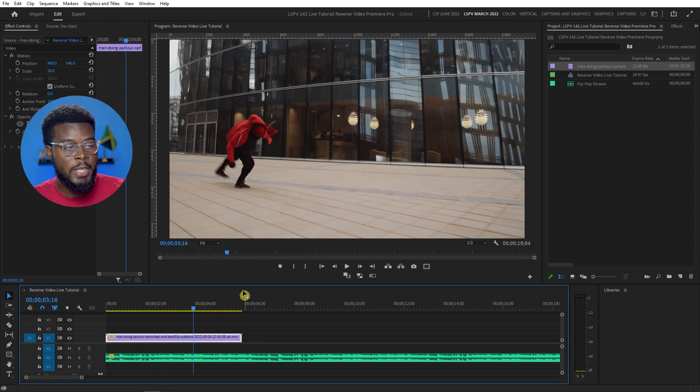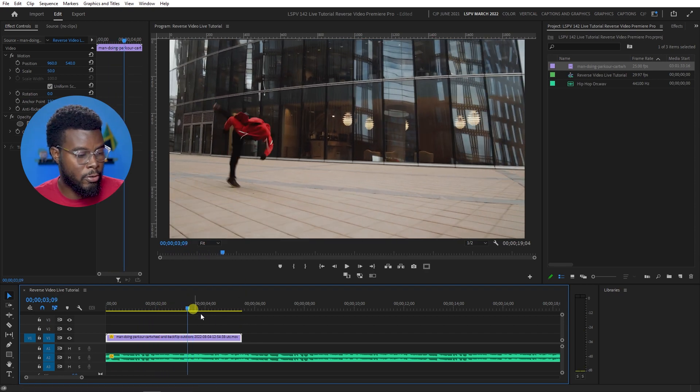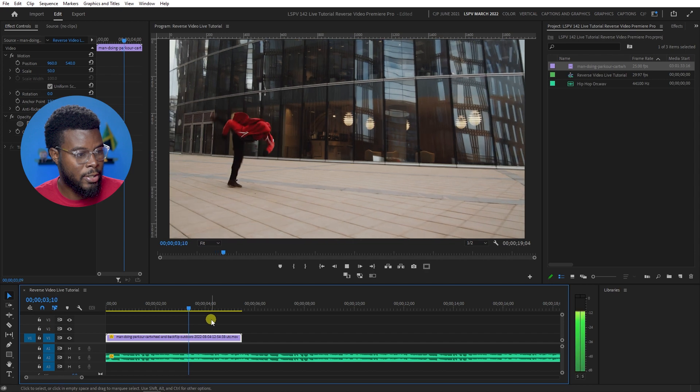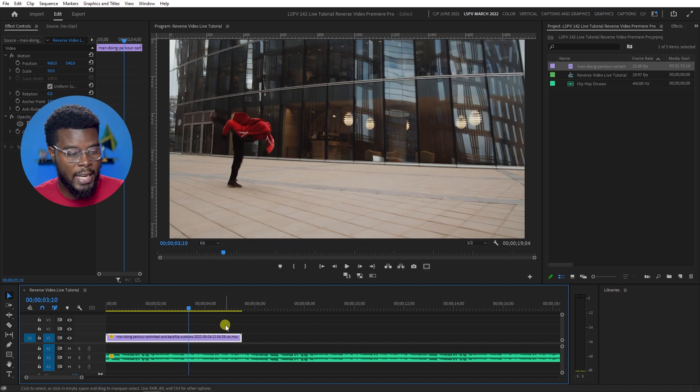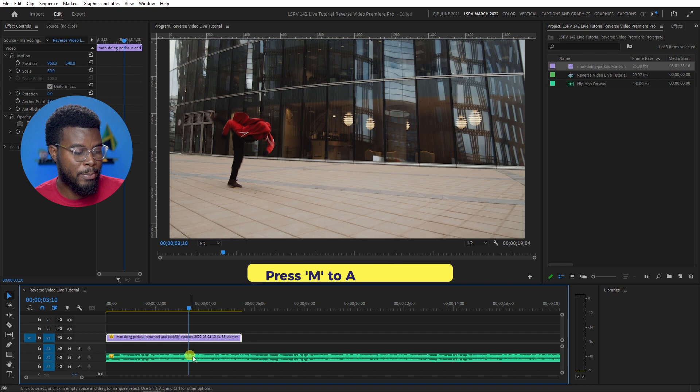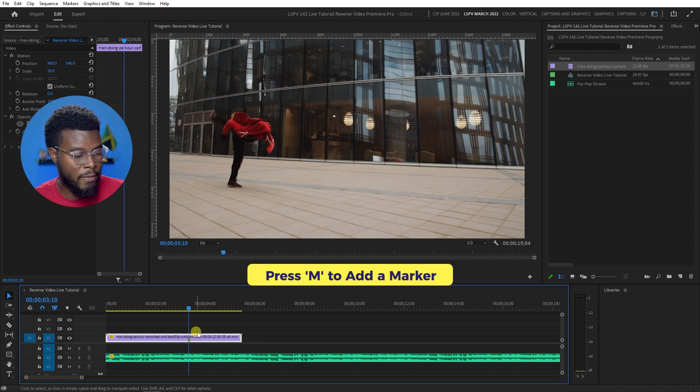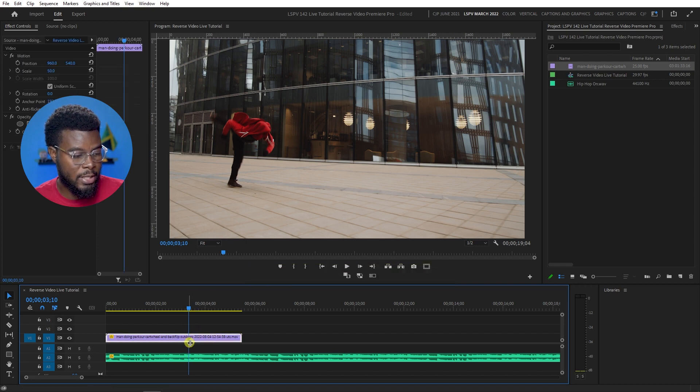So right when his feet hit the ground, like right here, right at that point, what I can do is press M on my keyboard to add a marker. So I know where on my video track the marker will be, you can see it's right there.